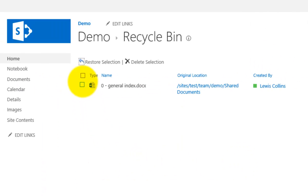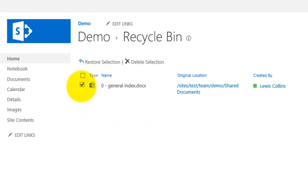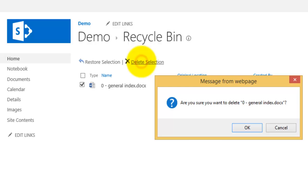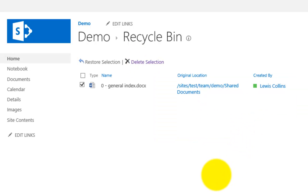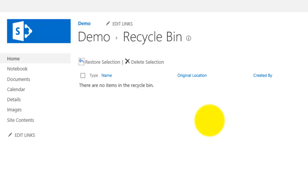Now in this case, if I want to purge that item from the recycle bin, so remove it totally so that it no longer can be recovered by myself but will save space. All I need to do is select it and hit delete selection. I'll be then prompted that it will be deleted and from there it is now purged from the recycle bin and as a user I can no longer recover that document.